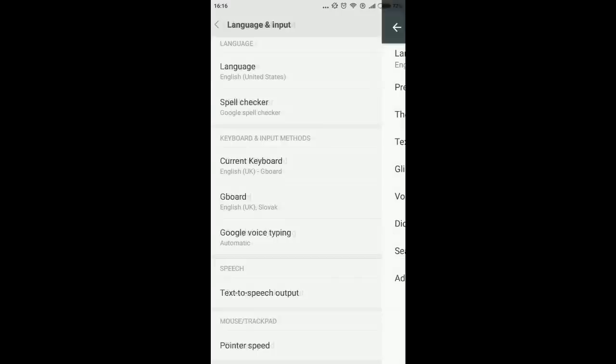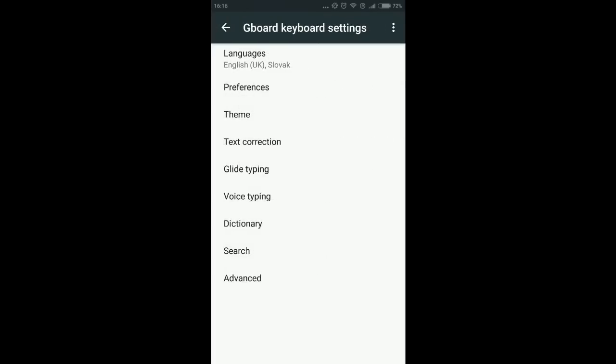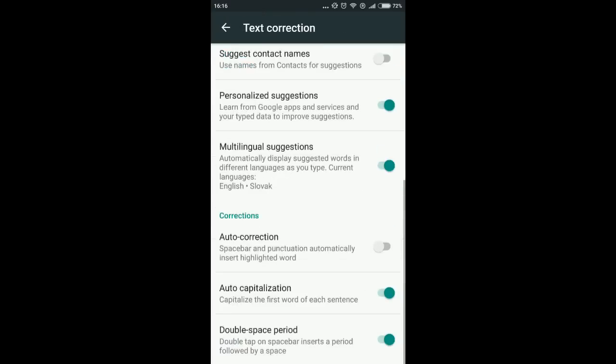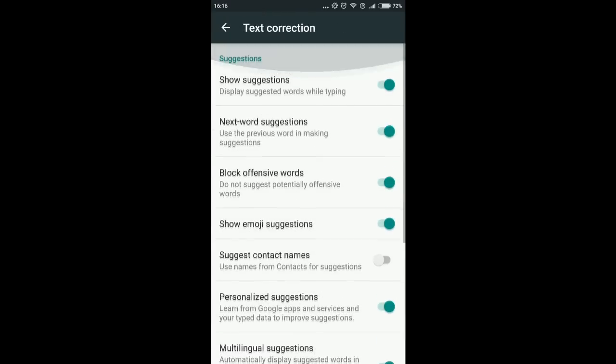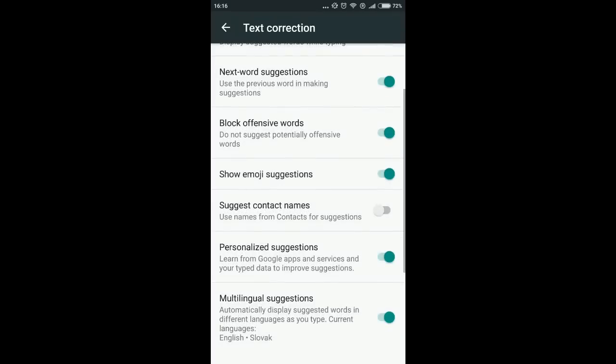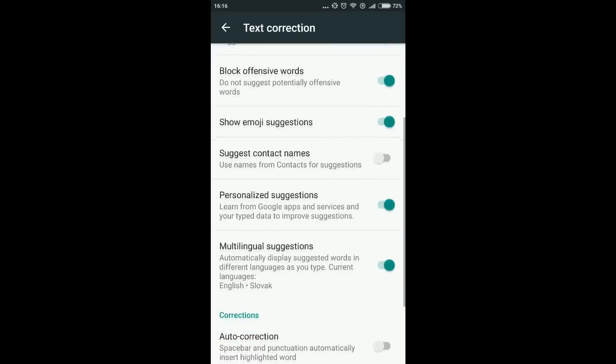Choose text correction. In text correction we have a lot of options on the top about what words are suggested, what are blocked, and so on.